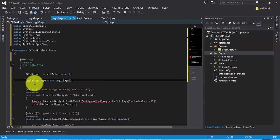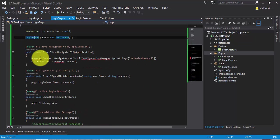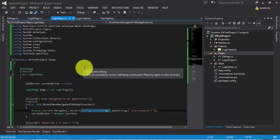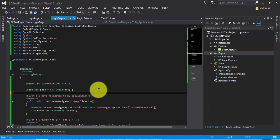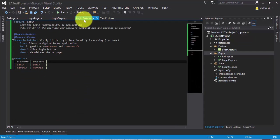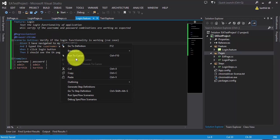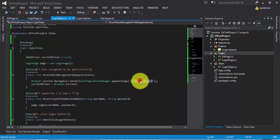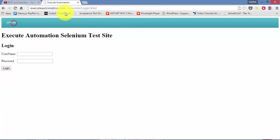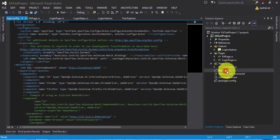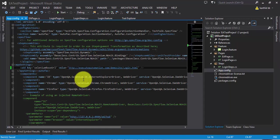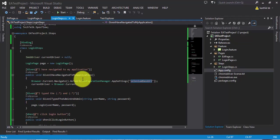Now we have the page objects, the steps, and the feature files. After adding the remaining missing references, everything looks good. Let's go to login.feature — given I have navigated to my application, let's go to the definition. It calls Browser.Current.Navigate.GoToUrl using ConfigurationManager.AppSettings for the selenium base URL. I'll copy our website URL and paste it into the app.config file in the selenium base URL key, then save and close the config.